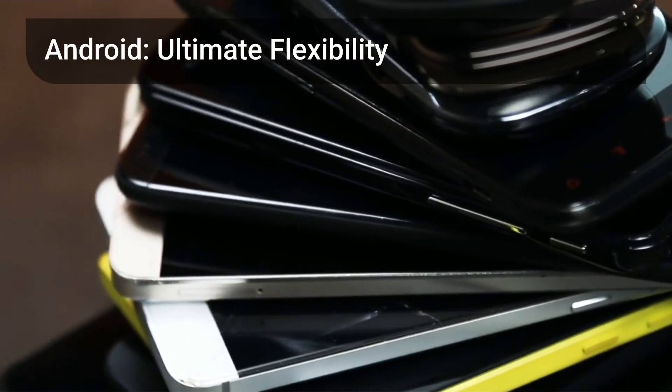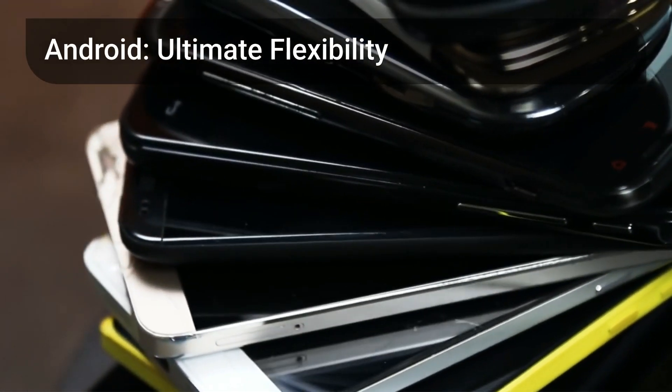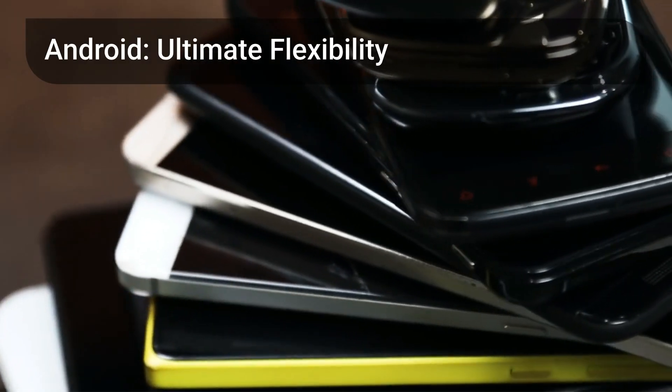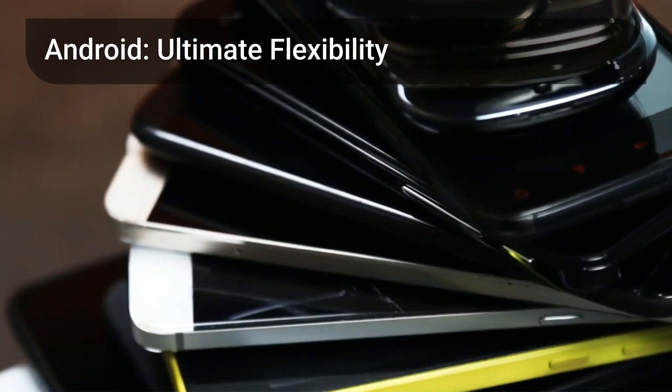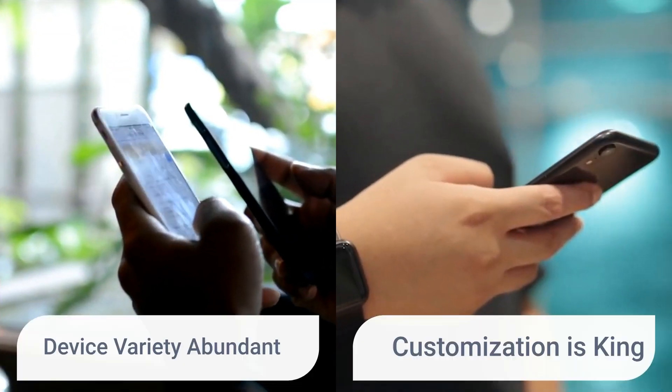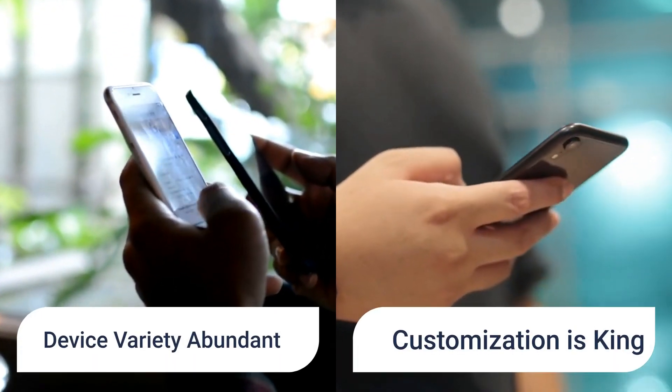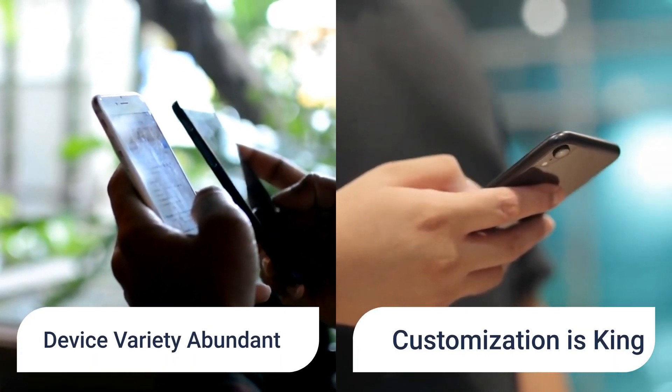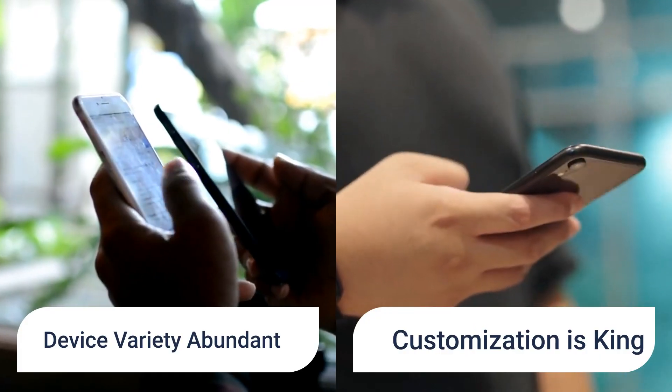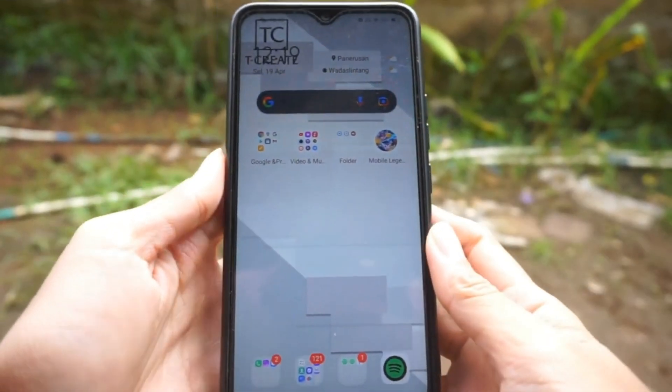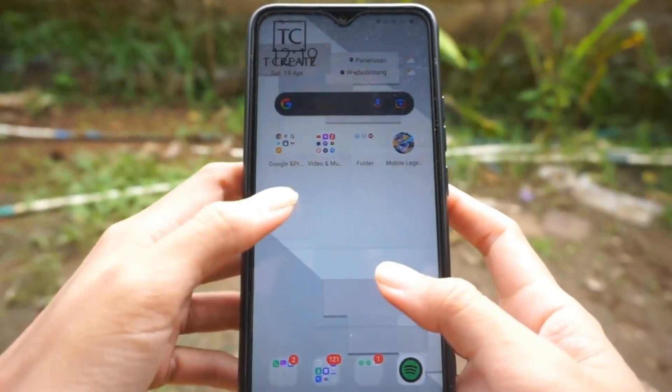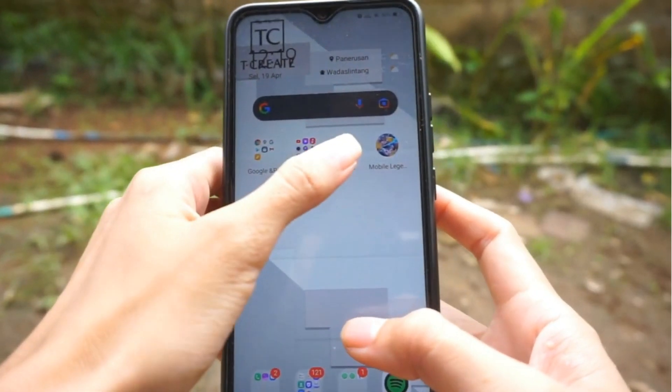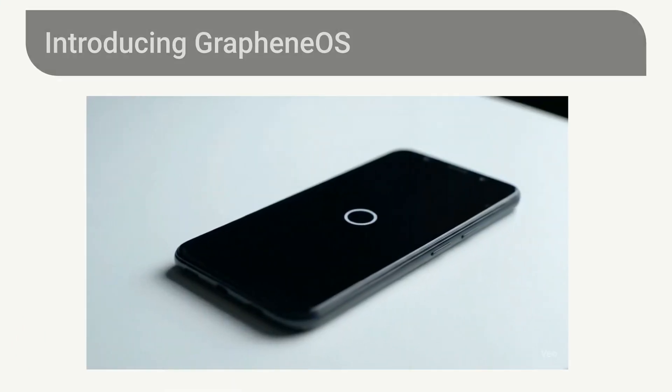Its flexibility is a major draw, with tons of devices to choose from and endless customizations. Android offers a wide range of devices from various manufacturers and numerous customization options. From colorful home screens to custom launchers, Android lets you personalize almost everything.